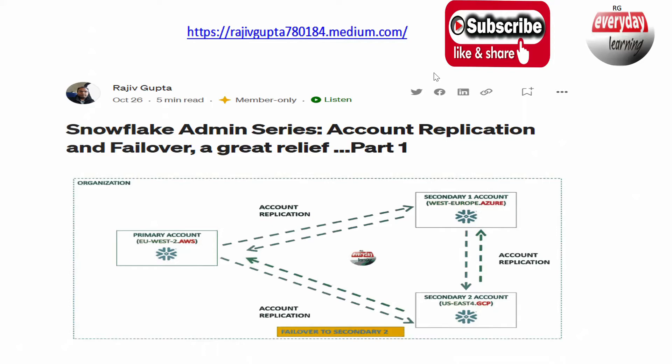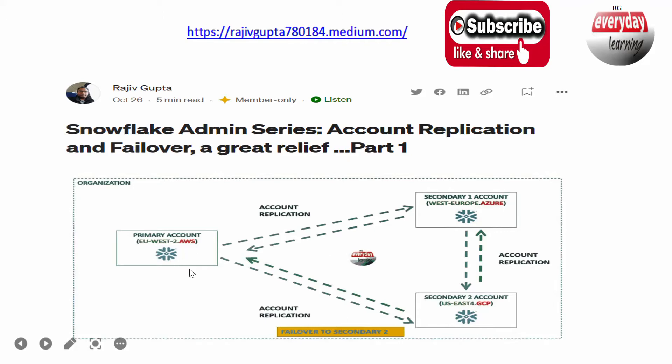If your organization already has a setup of primary account and secondary account, and prior to account replication you were using database replication, all the databases were already getting replicated using database replication. You were using pipeline to deploy all the other things like roles, warehouses, and everything.